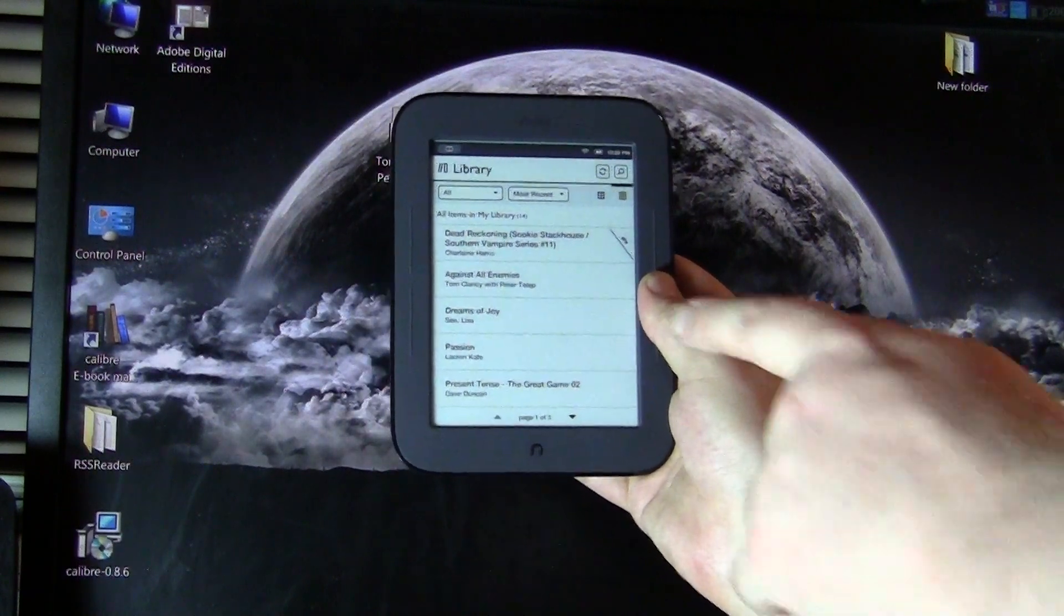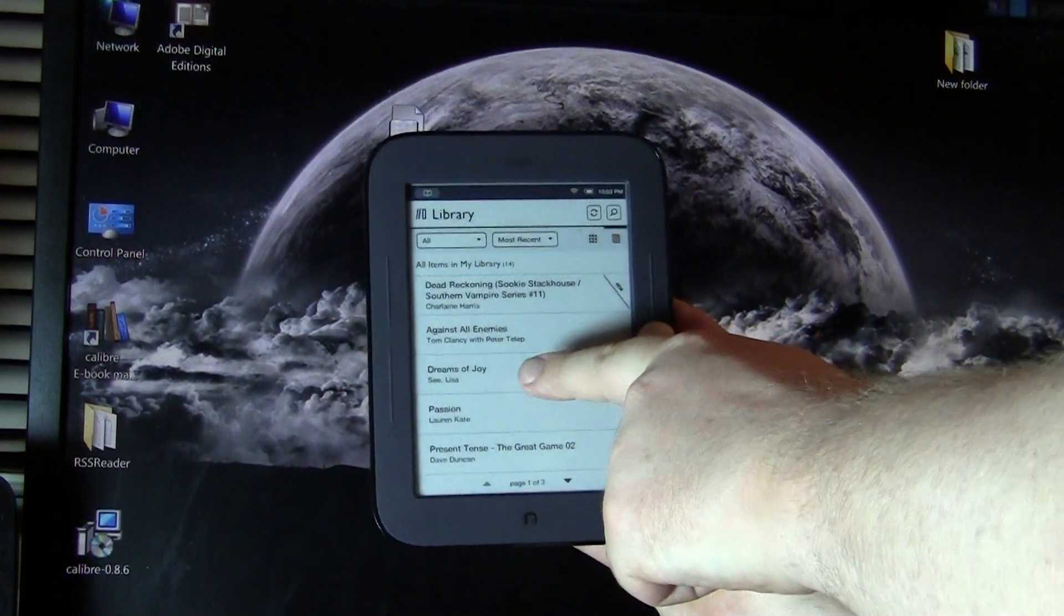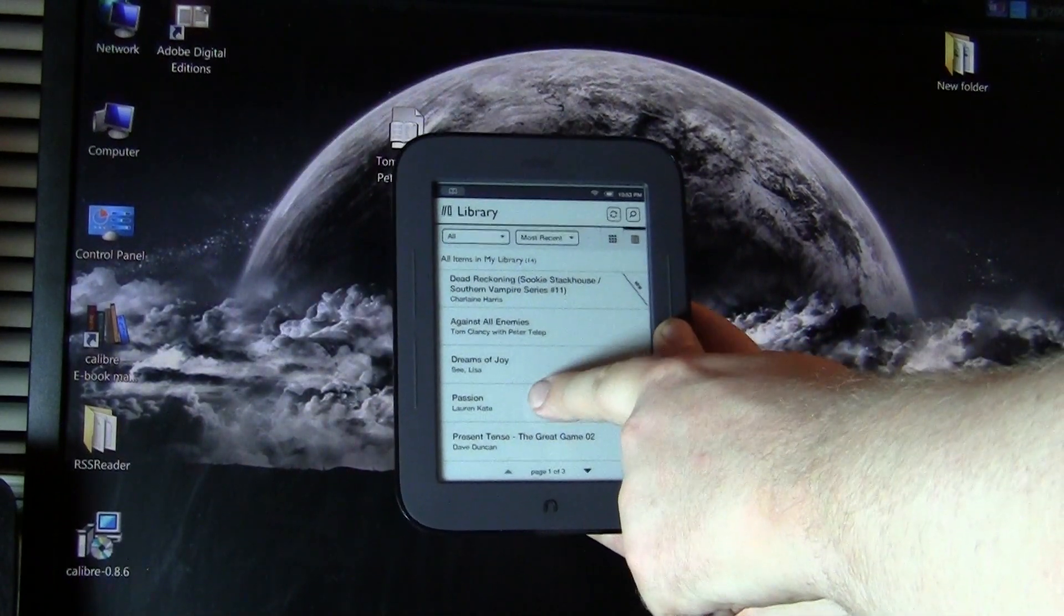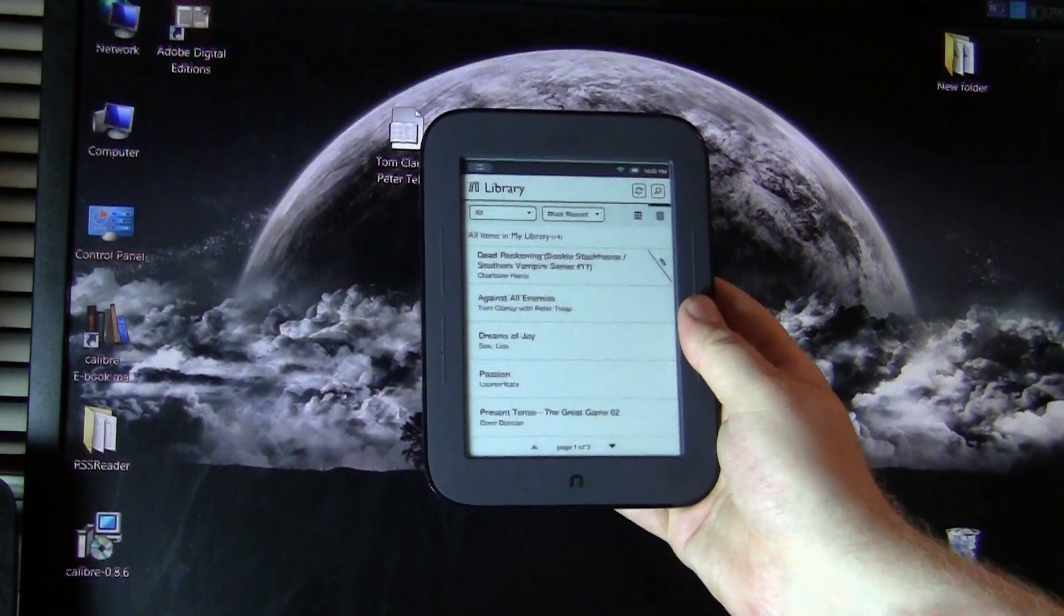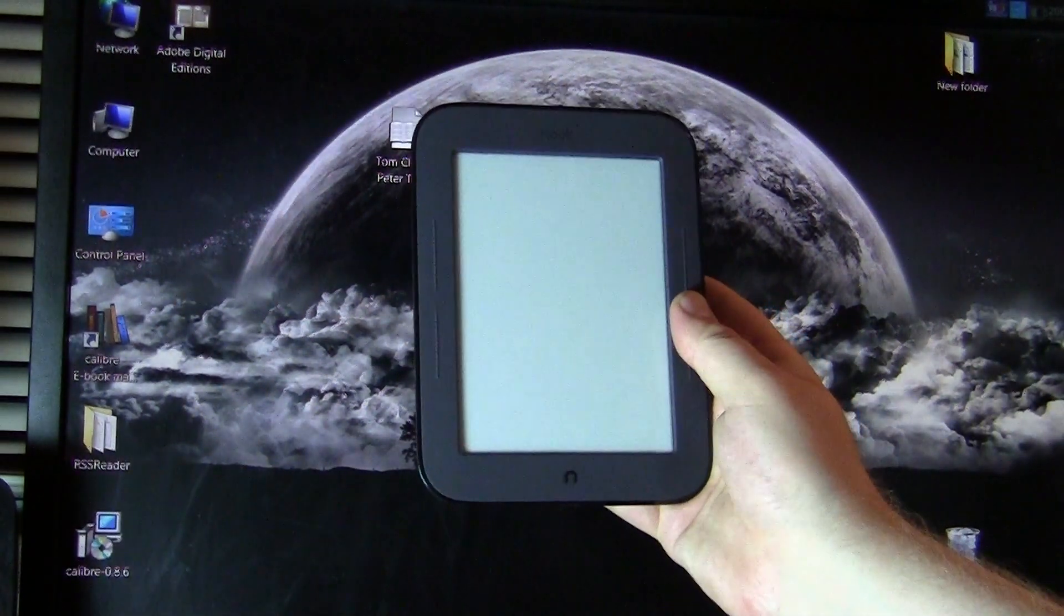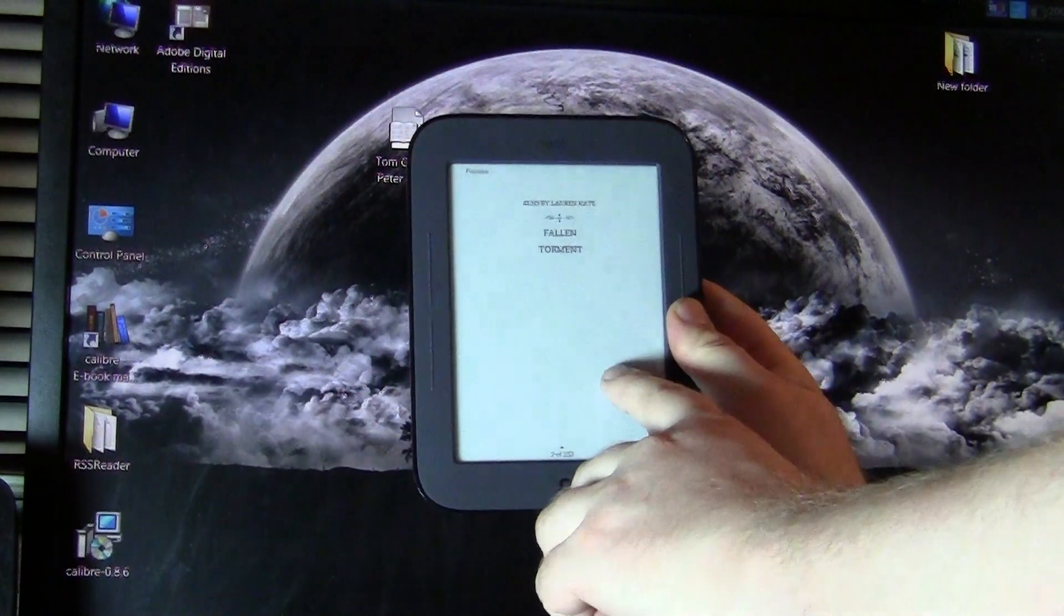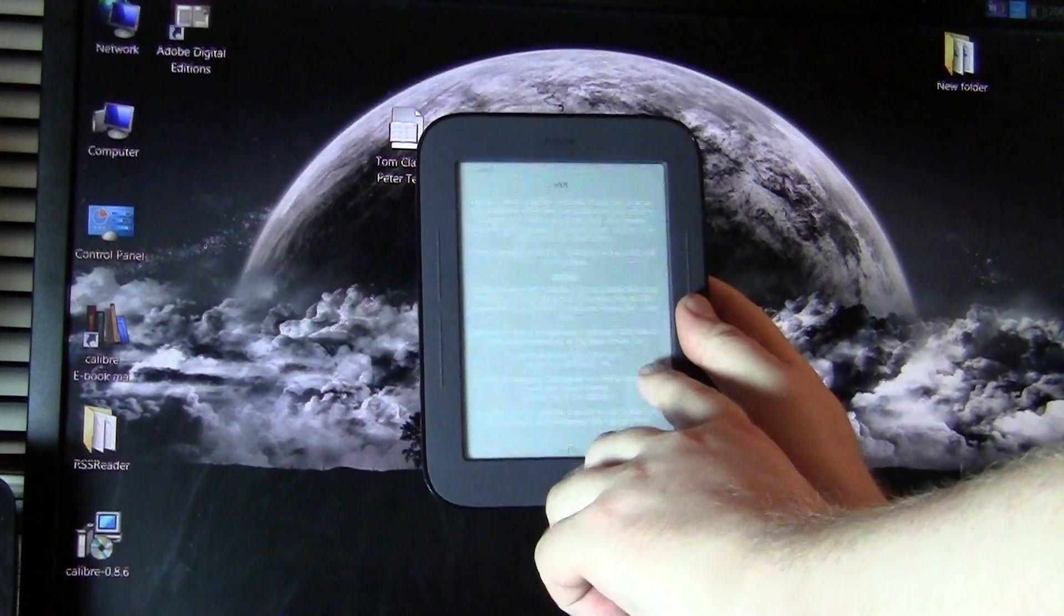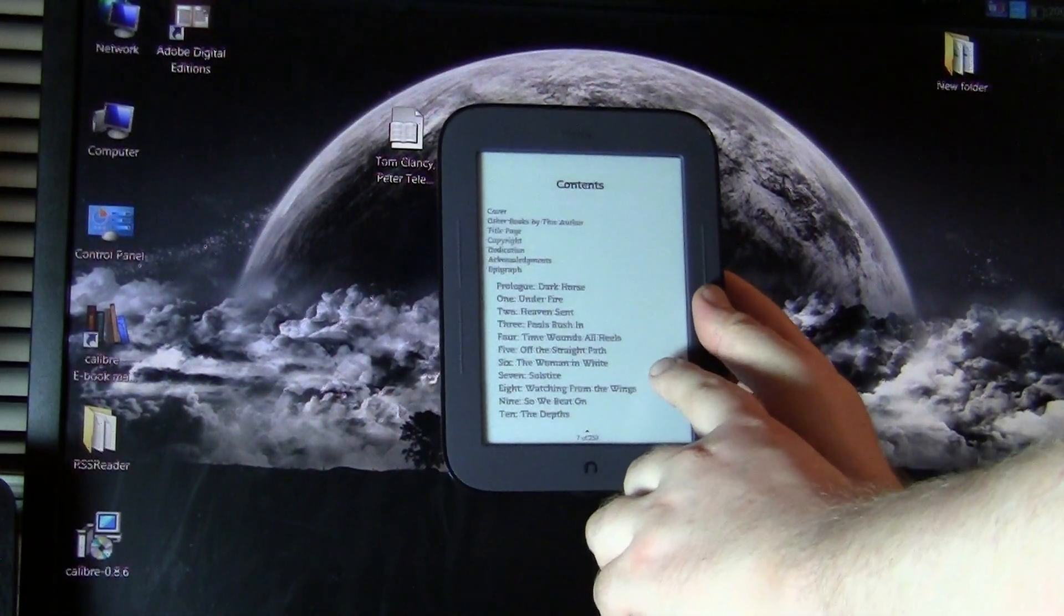And then you can see here is Against All Enemies, the Tom Clancy book that we copied, as well as Dreams of Joys by Lisa C. and Passion by Laura Kate. So all of these books have been copied to our device. And I've just loaded up Passion here. So you can see page turn speeds, very good.